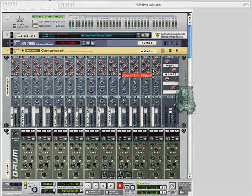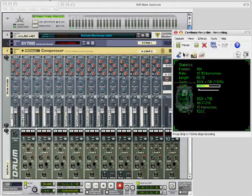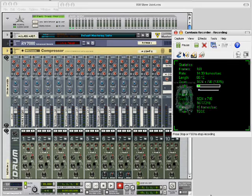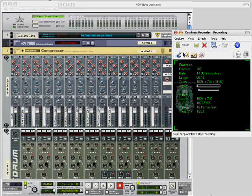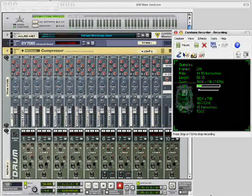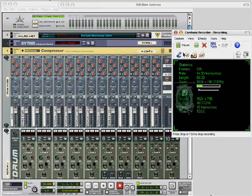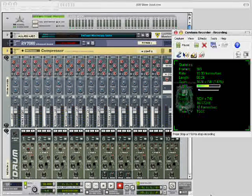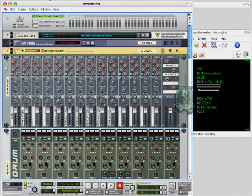All right everybody, it's your boy Cap Beats about to show y'all how I get down. Got this mixing template, it's pretty much the same as the other template I had except for...